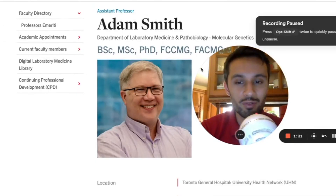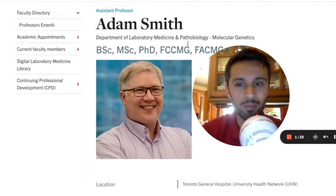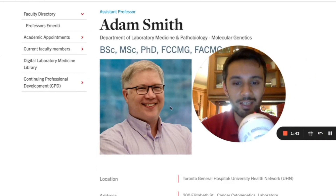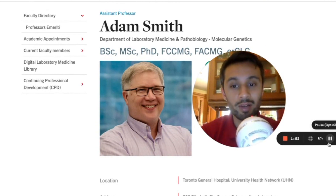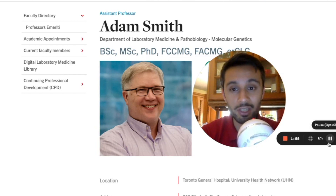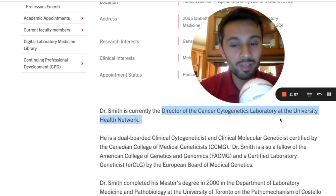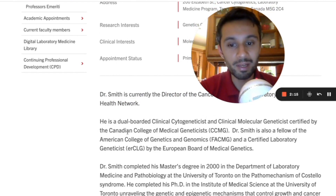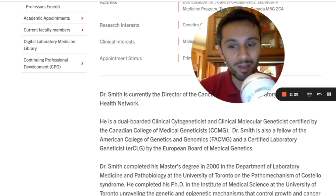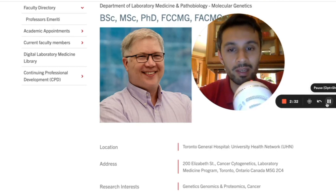A few of you following bio-nanogenomics updates may know Assistant Professor Adam Smith from the Department of Laboratory Medicine and Pathology Molecular Genetics, based in Toronto at the University Health Network. One of our subscribers, Anil, sent me an email and I managed to follow up and get a great conversation with Adam. Dr. Smith is Director of Cancer Cytogenetics Laboratory at UHN — a dual-boarded clinical cytogeneticist and clinical molecular geneticist, certified by the Canadian College of Medical Geneticists, the American College of Genetics and Genomics, and the European Board of Medical Genetics. He's been using the Sapphire system and believes optical genome mapping is revolutionary.